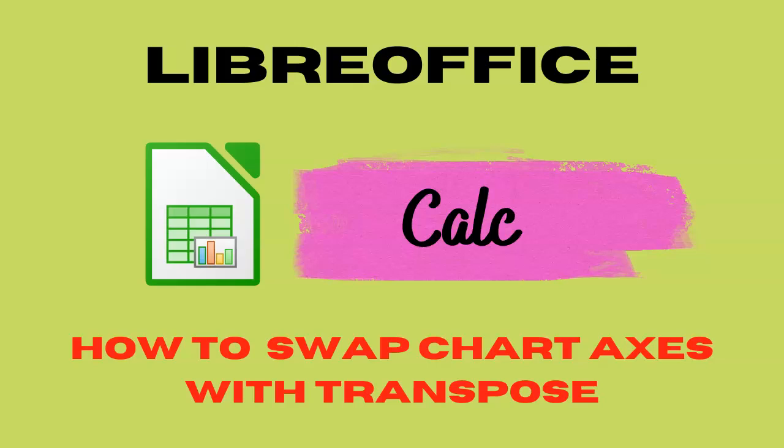Hi, my name is Wolfgang, and in this short video I will show you the purpose of the transpose function in LibreOffice Calc.